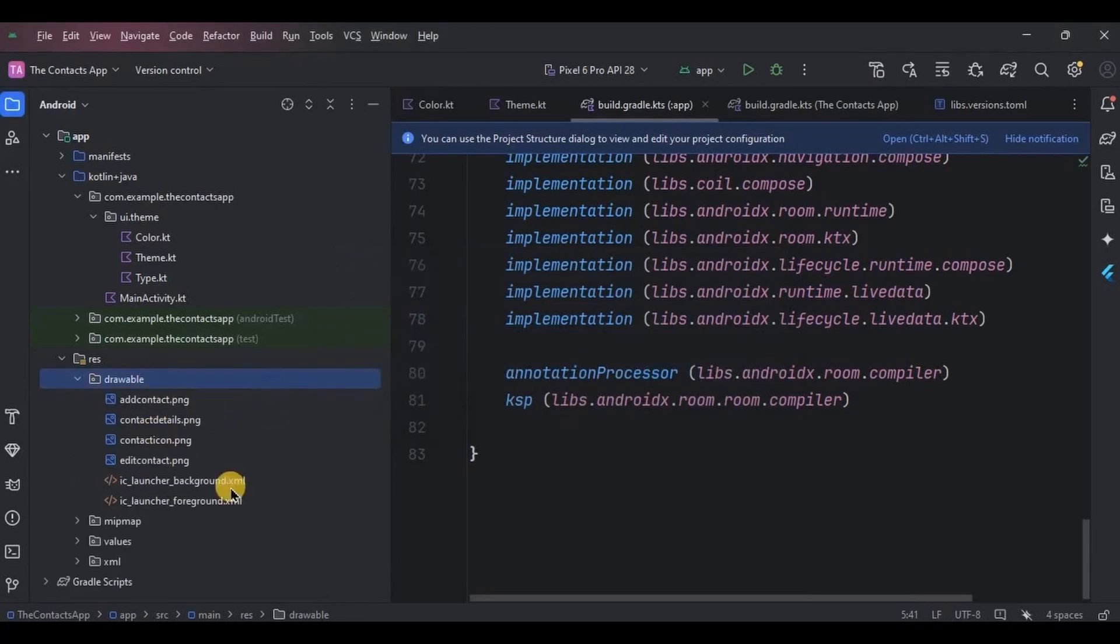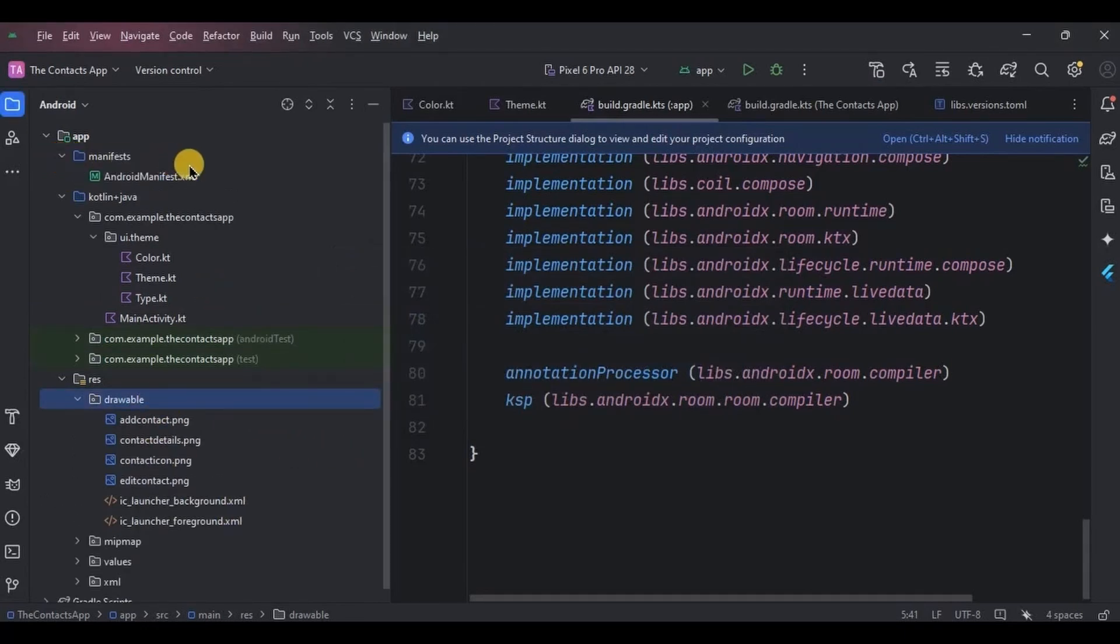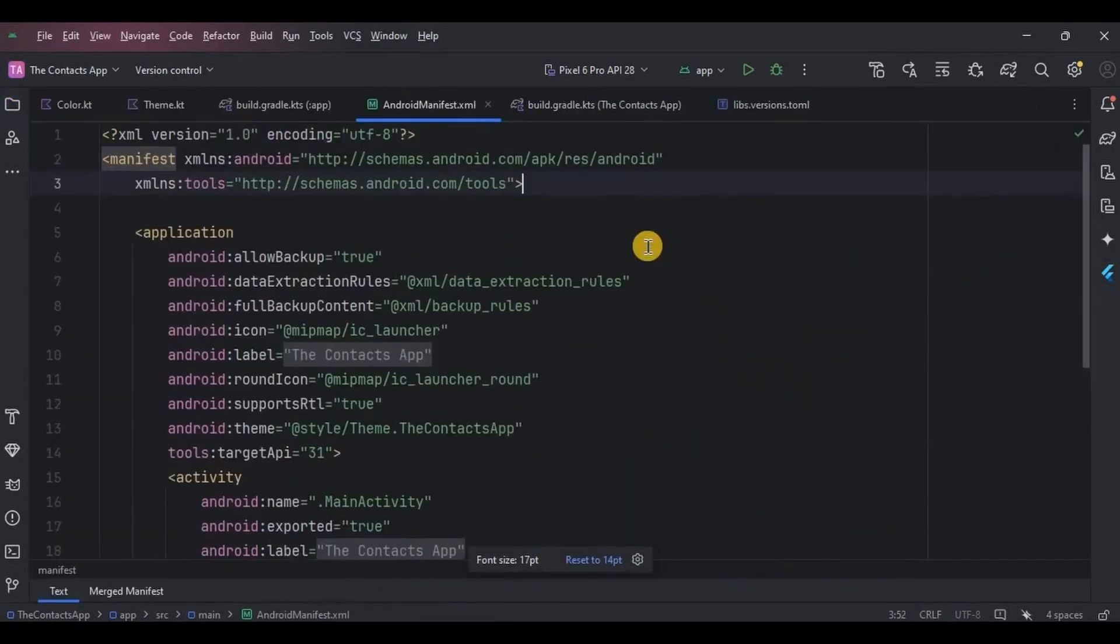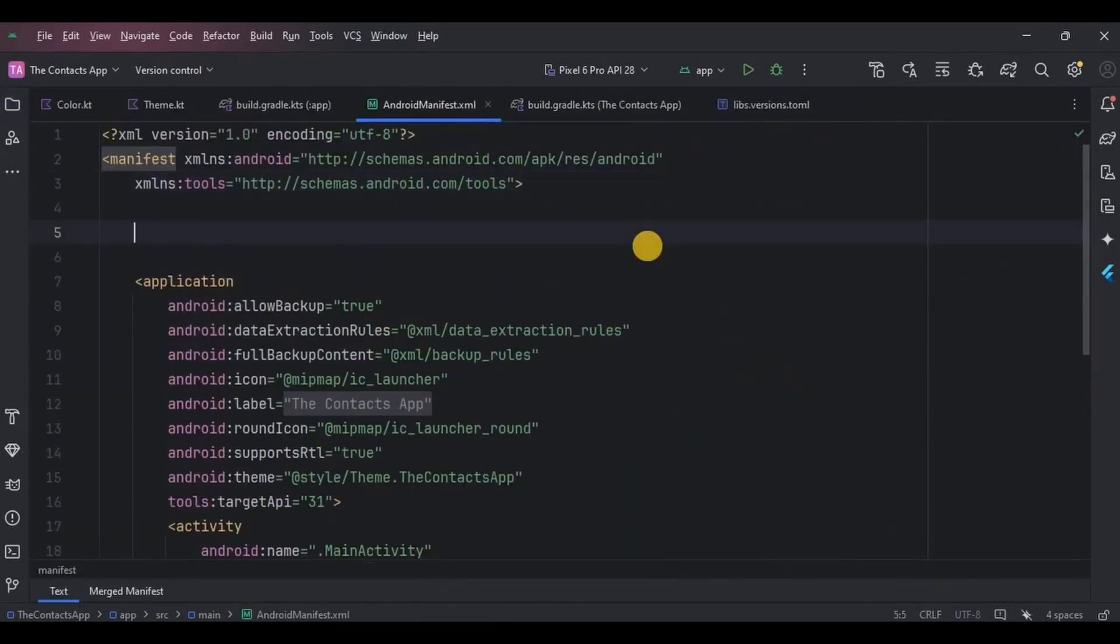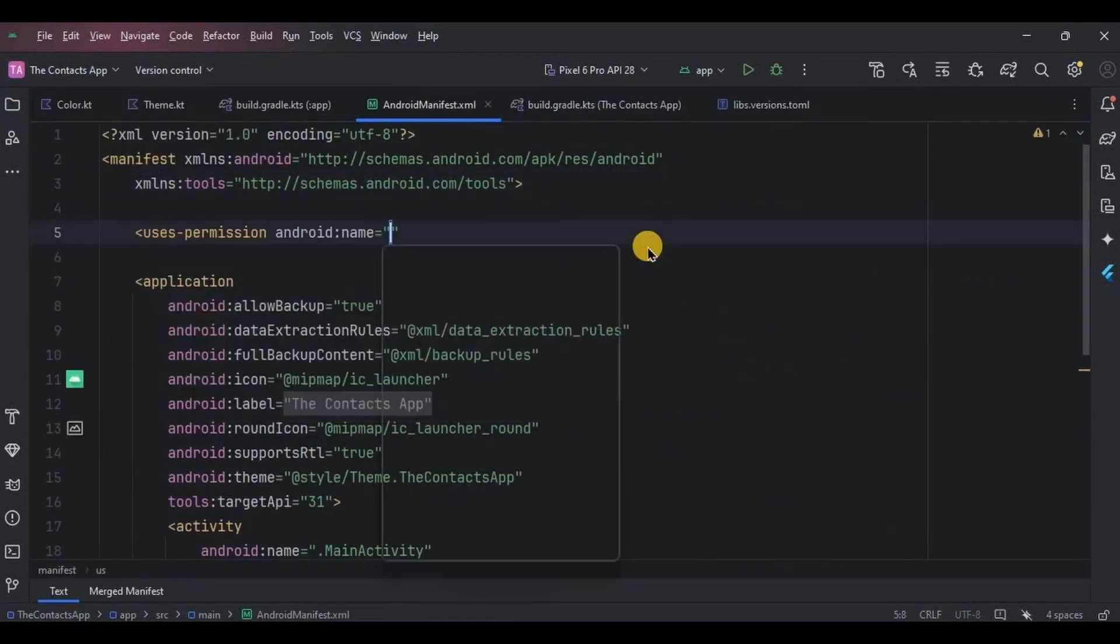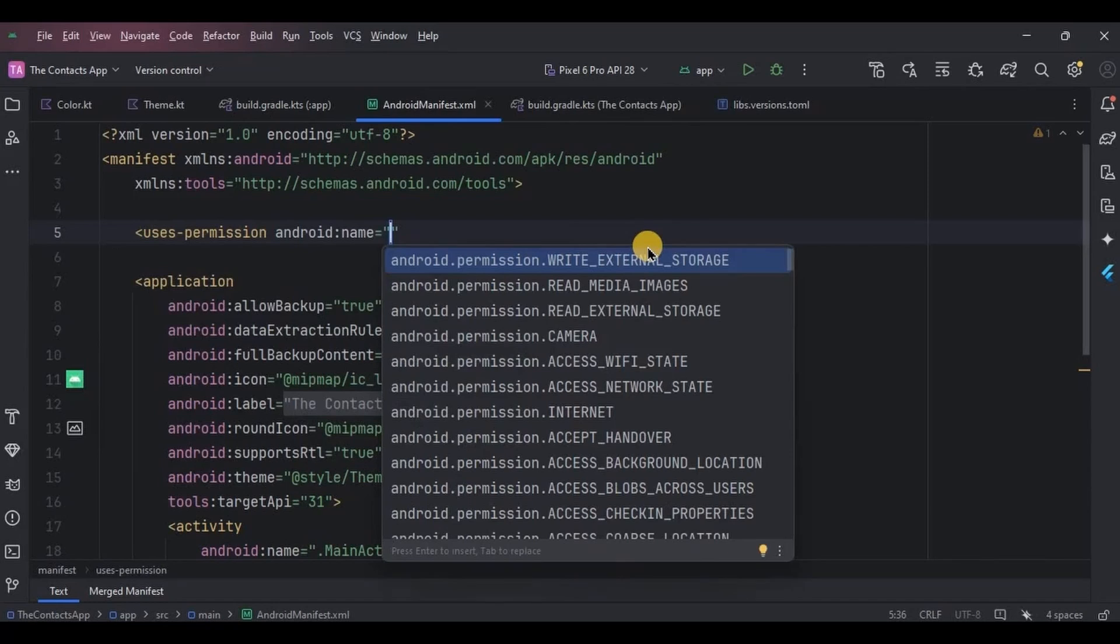The last thing that we need to do is to add permission in the manifest. So go to Android manifest. We will select images from the gallery, hence we will require permission to access photos. So add read media images permission.